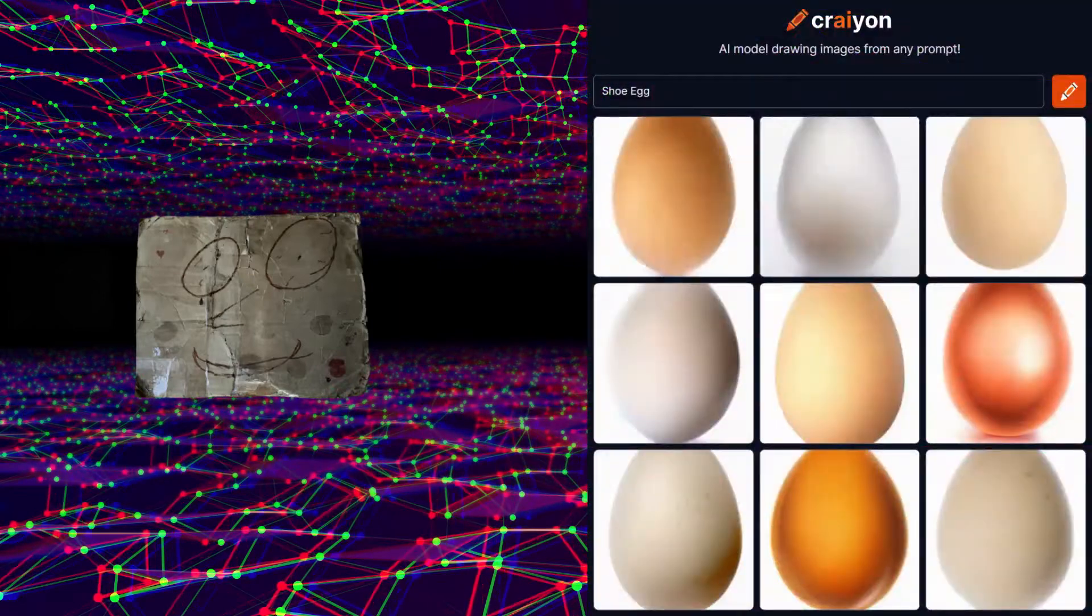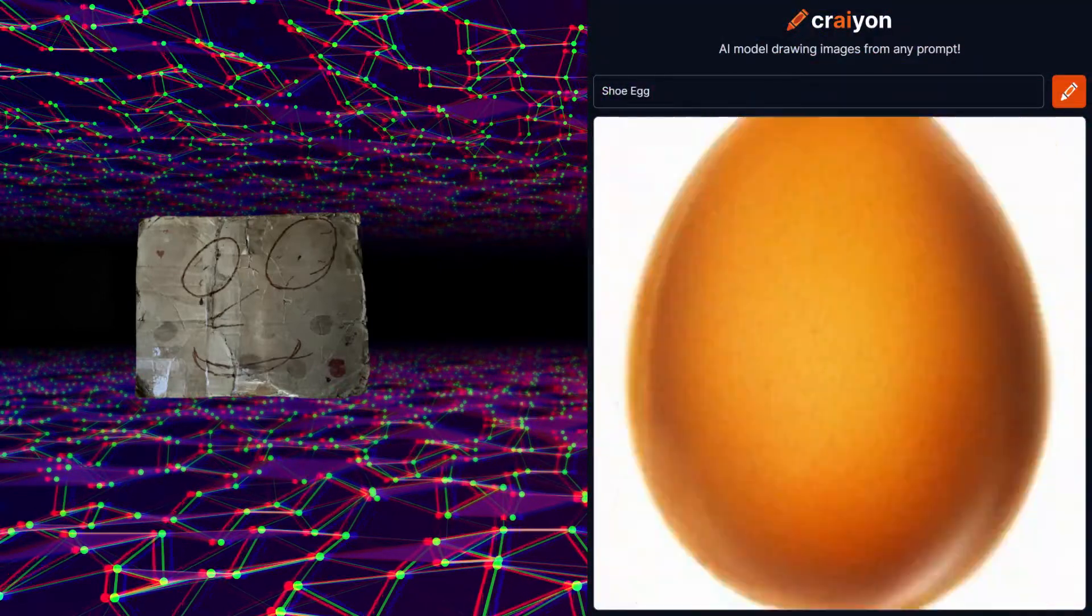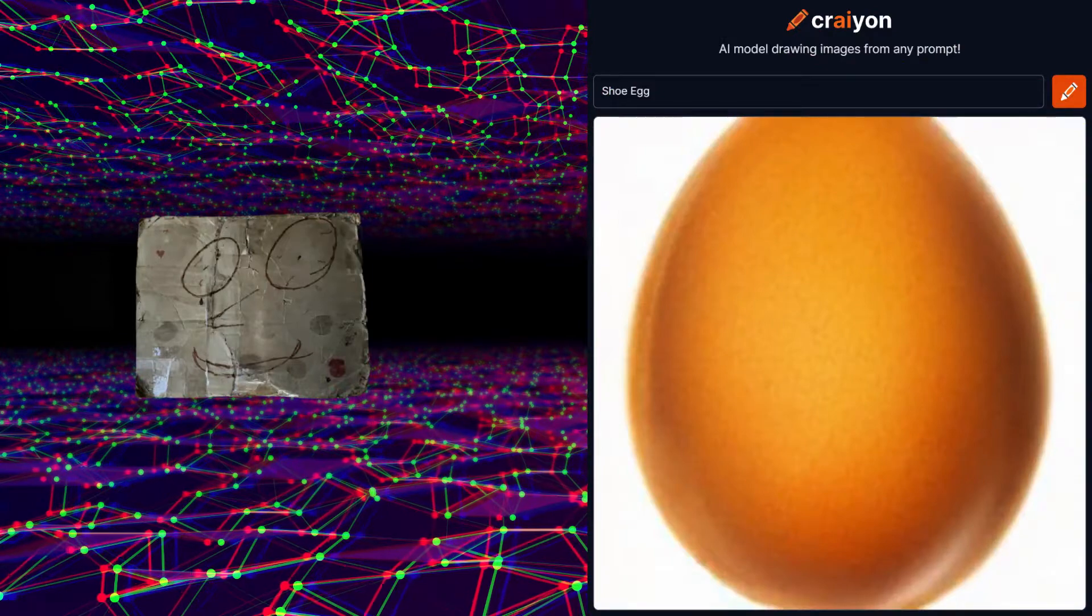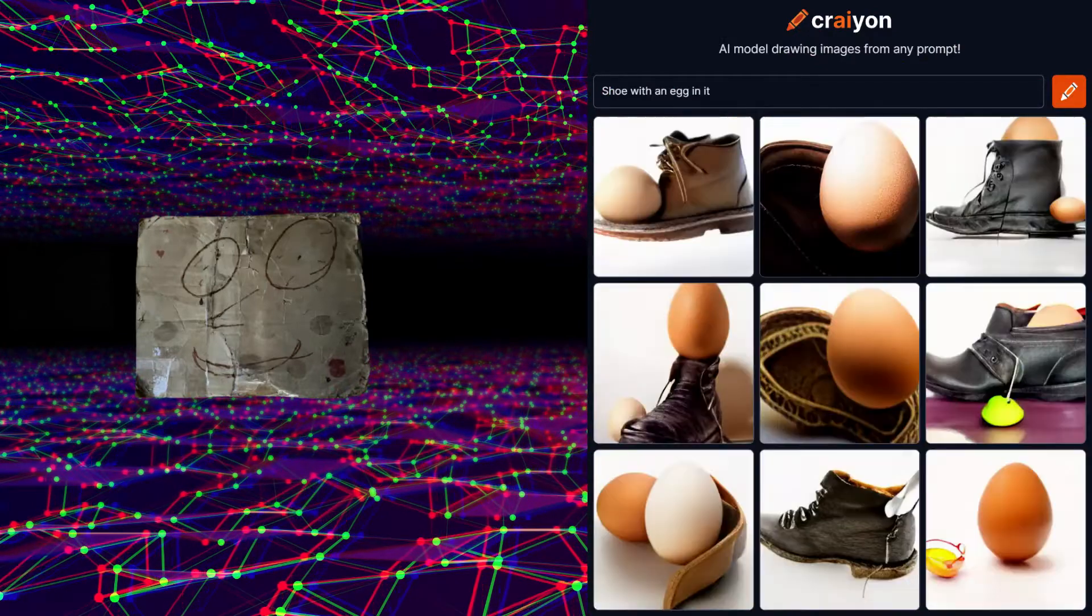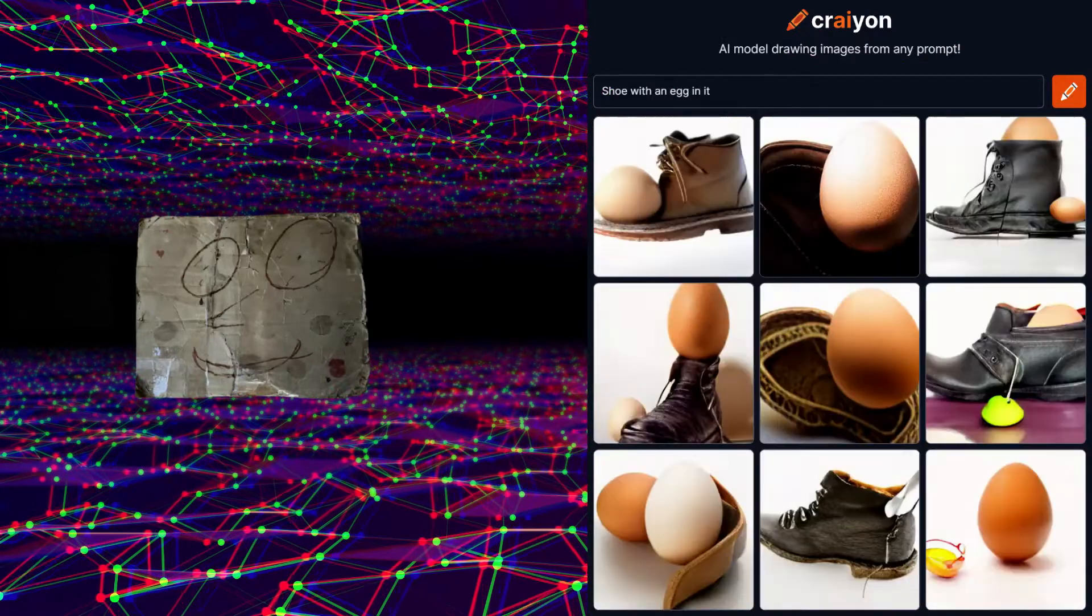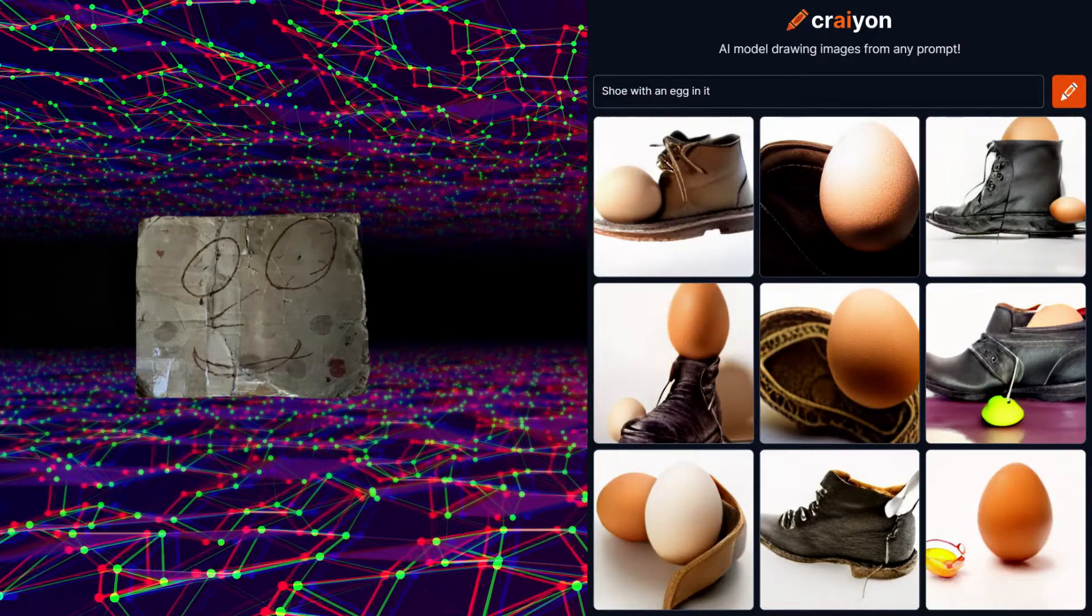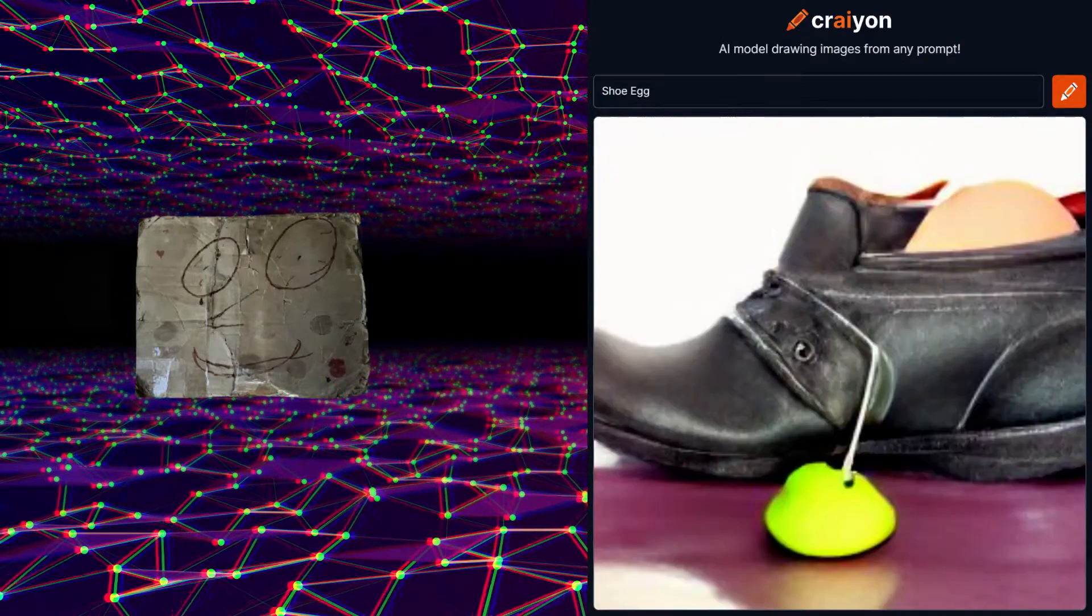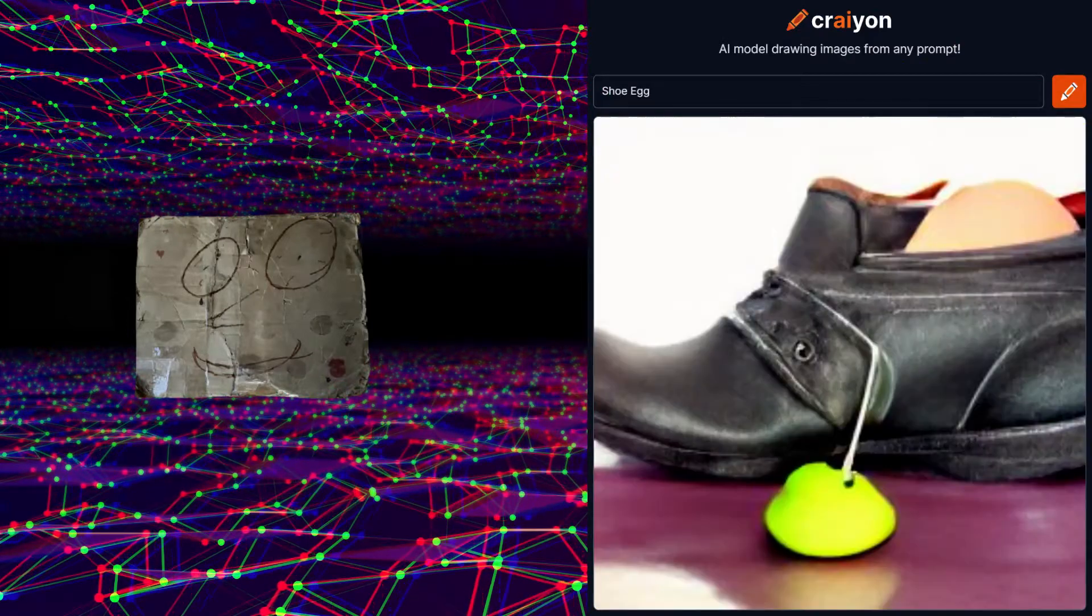I mean it got the egg part right and some even look like the golden egg, but let's try a different term. All right, these are much better. This one even looks kind of like the first version of shoe egg.